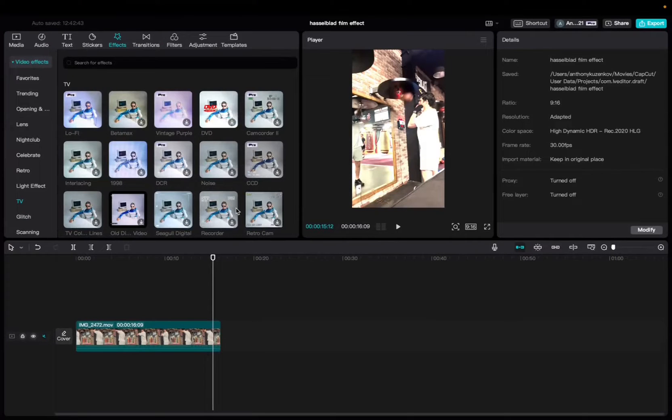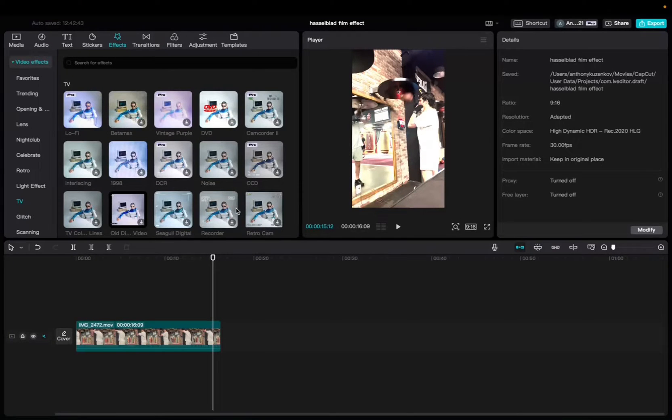Welcome back to 8482 Media. Today I have a quick one for you guys on how to find and utilize the lo-fi effect.